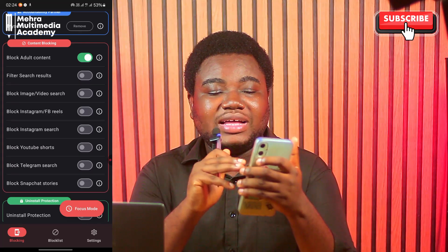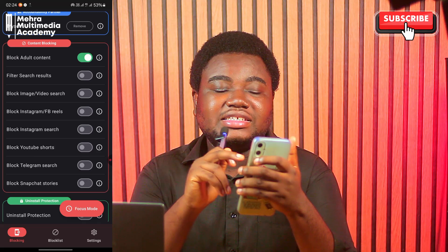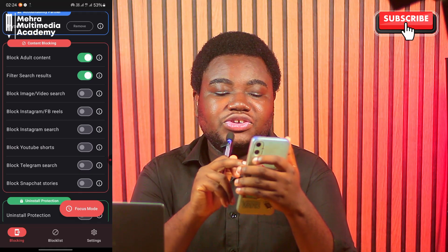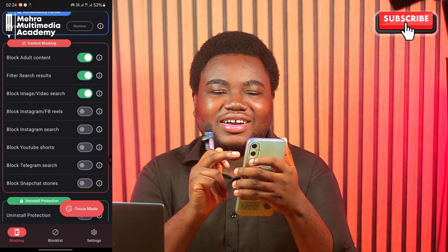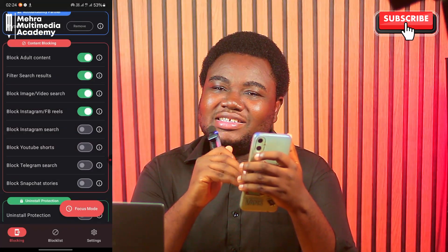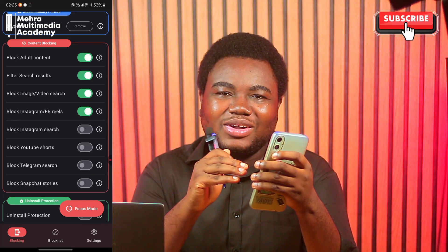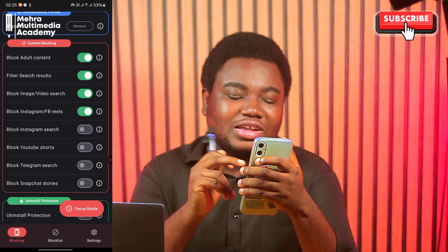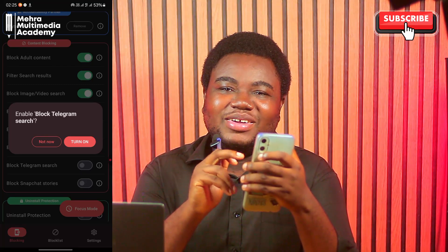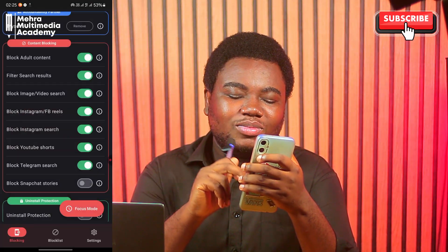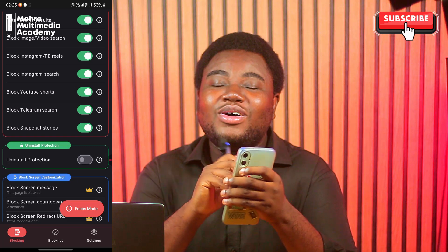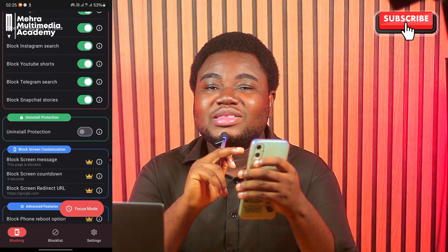Now go to the Content Blocking section. It says Block Adult Content — that's enabled. You can also enable Filter Search Results, Block Image or Video Search, Block Instagram or Facebook Reels, Block Instagram Search, Block YouTube Shorts, Block Telegram — and I'm stressing Telegram for a reason — and Block Snapchat Stories. Turn all of these on and they will block all explicit content across these platforms.